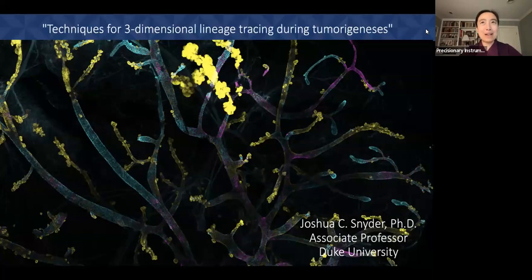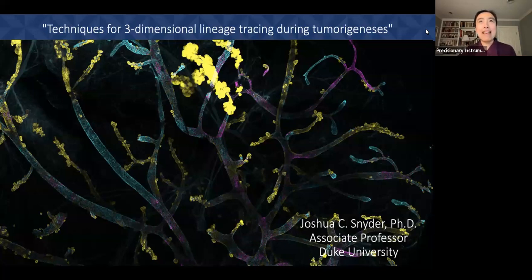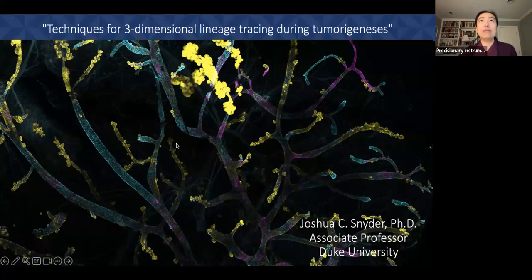Hello everybody, and welcome to our Precision Air webinar this morning. It is September 26th. We're joining everybody at 10 a.m. Eastern Time, and we are here to welcome Dr. Josh Snyder from Duke. He is going to talk today on techniques his lab has developed for three-dimensional lineage tracing during tumorigenesis.